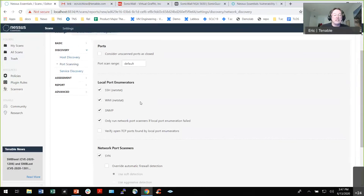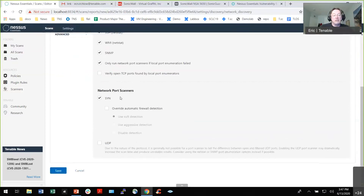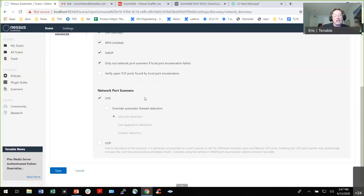For port scans, you tell it exactly what range you want, or use defaults. You can do a SYN scan or other methods. One thing to keep in mind: if you're scanning through NAT or across a firewall to reach an endpoint, that can be a problem. We do have agents you can deploy locally — that's the paid version — to help with those scenarios.